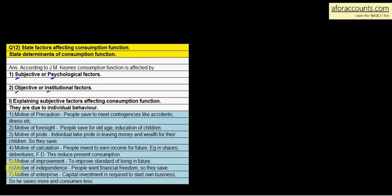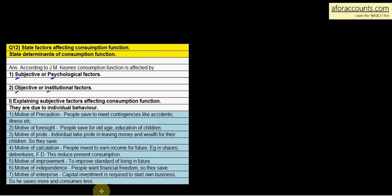The fifth is the motive of improvement: to improve the standard of living in the future, they save now. The sixth is the motive of independence: some people want financial freedom and don't want to depend on others, so they save. The seventh is the motive of enterprise: capital investment is required to start one's own business, so a person saves more and consumes less.